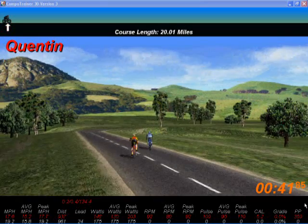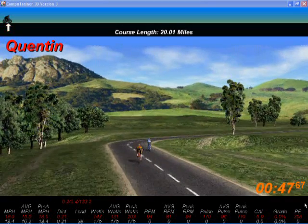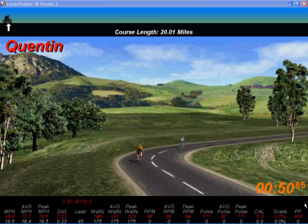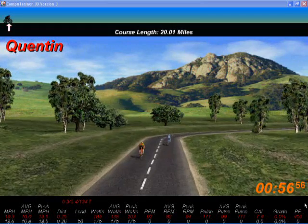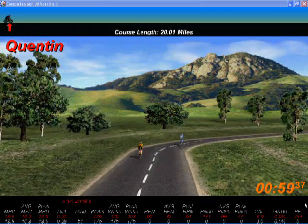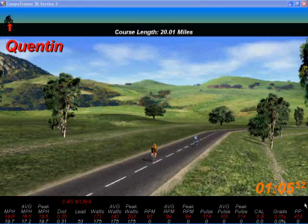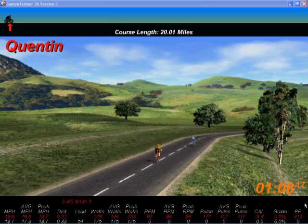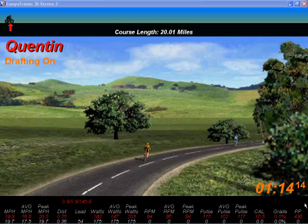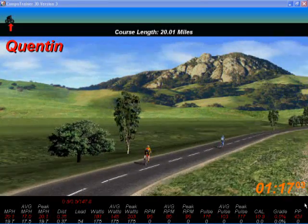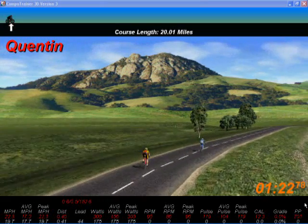The software allows you to toggle on or off a drafting facility. You'll see in a moment or two - if I ride up behind the metal man, the load that the CompuTrainer applies becomes considerably less and you get a much easier ride, very realistic in comparison to riding on the road. The screen just showed 'drafting on' as I pressed the F3 switch to turn on the drafting.